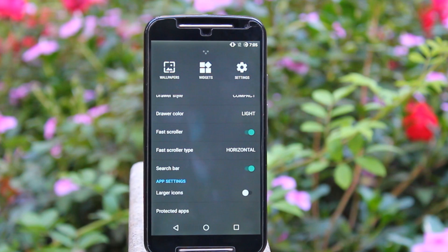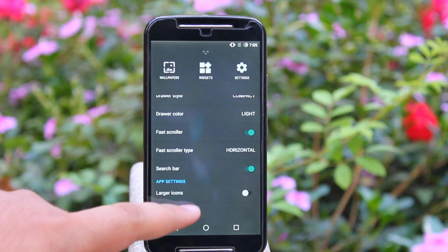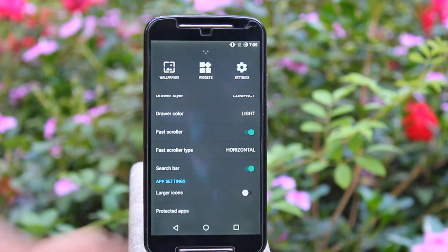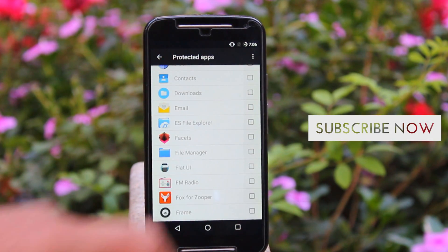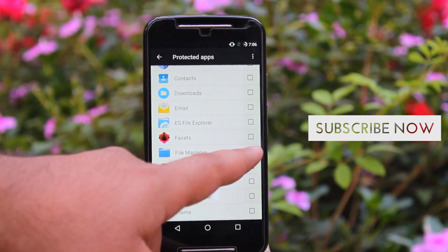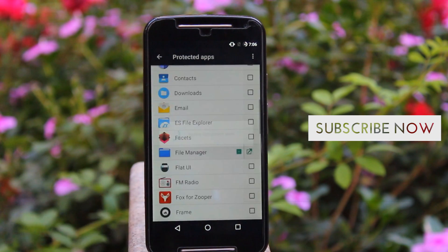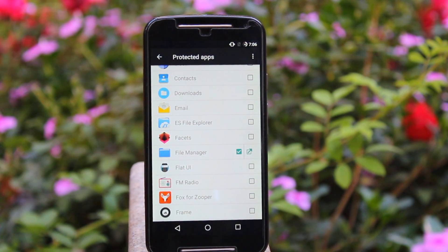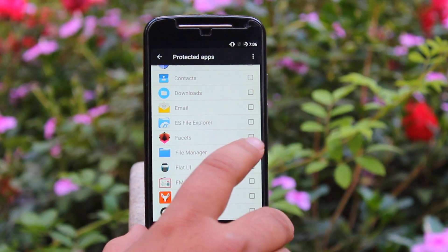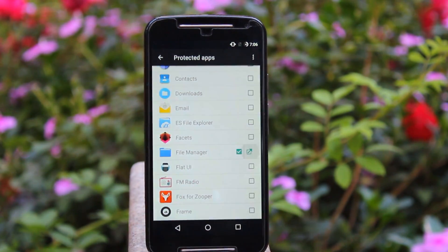The best feature of this Lineage OS is the protected apps. Just select the apps which you want to protect and they will be hidden from the app drawer. You can access the hidden app by going to the protected apps section and tapping on that arrow mark.